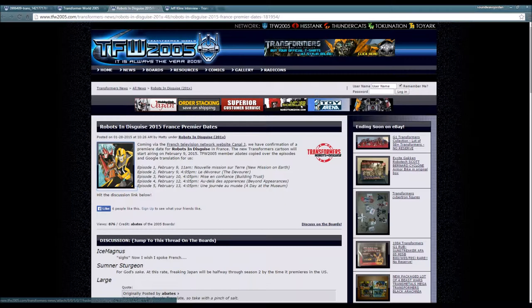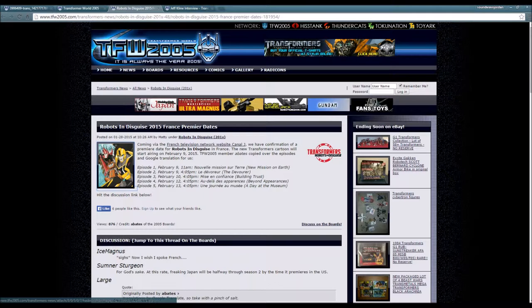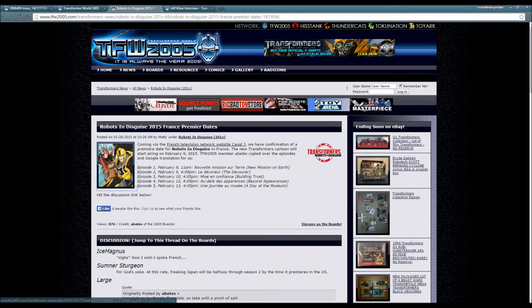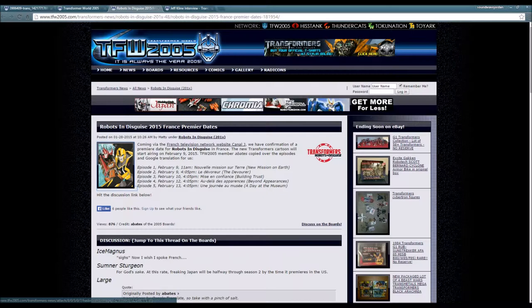Episode 2, February 9th, 4:05 p.m., Le Devourer - The Devourer. Episode 3, February 10th, 4:05 p.m., Message en Conference - Building Trust. Episode 4, February 12th, 4:05 p.m., Au-delà des Appearances - Beyond Appearances. Episode 5, February 13th, 4:05 p.m., Une Journée au Musée - A Day at the Museum.